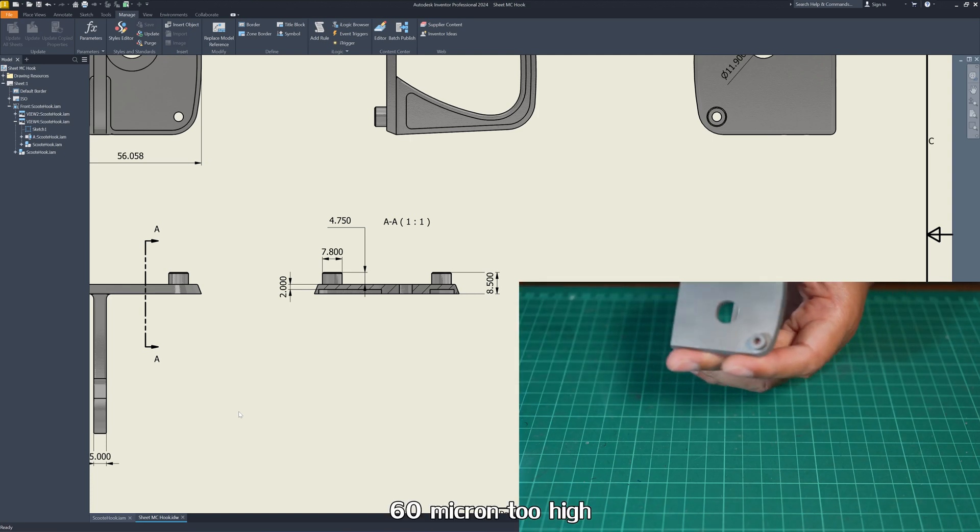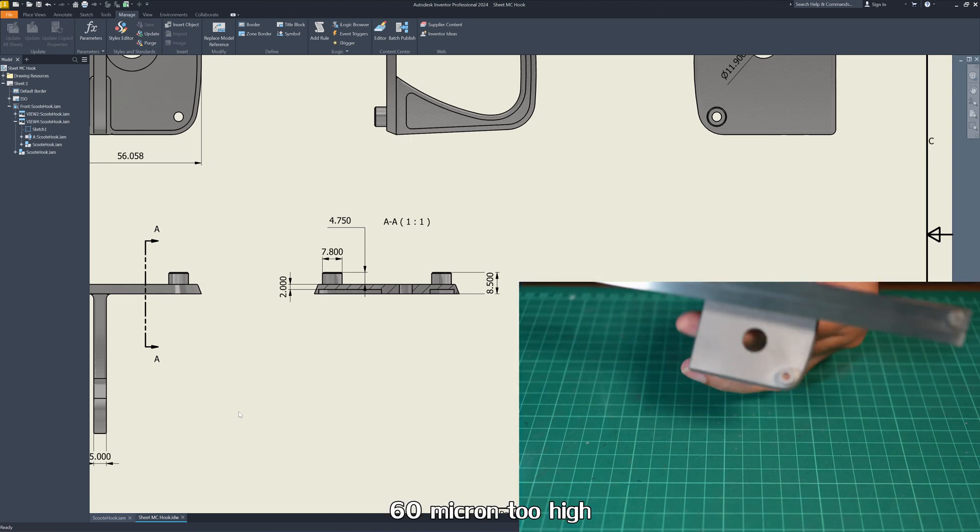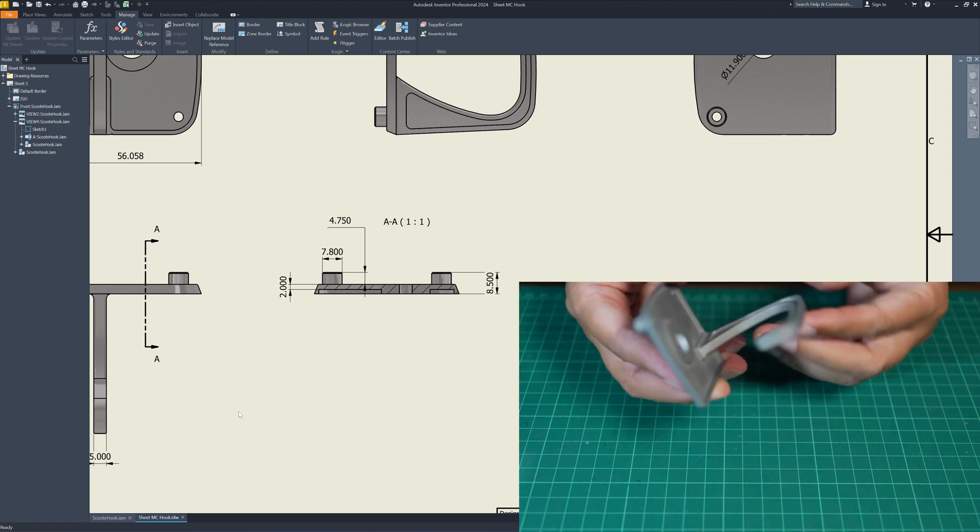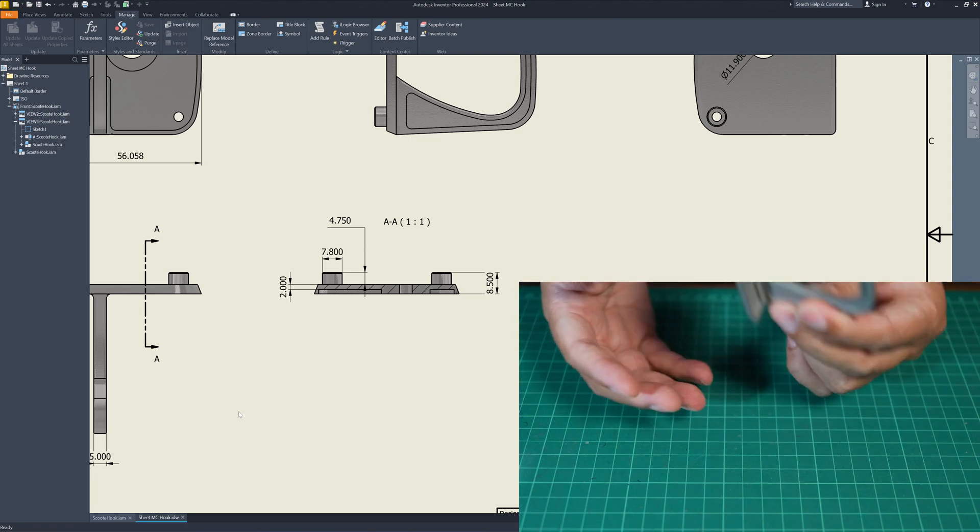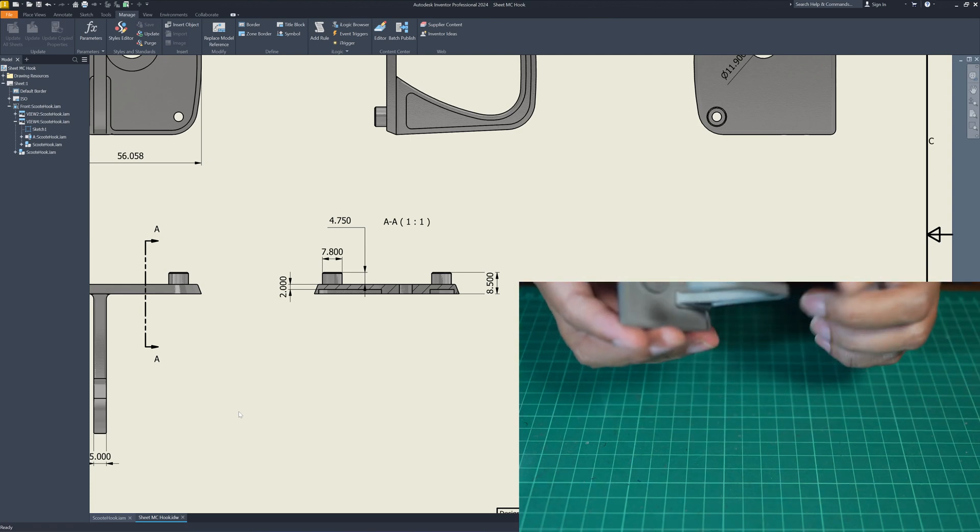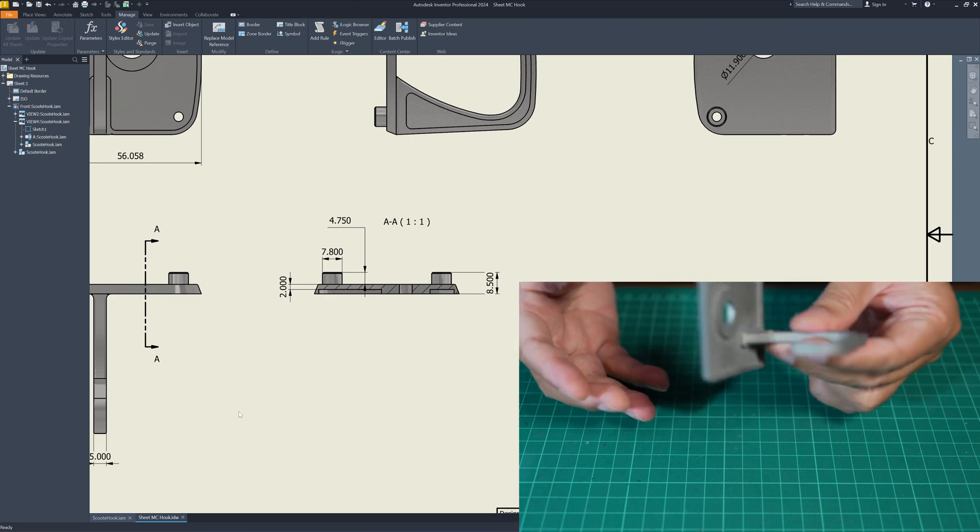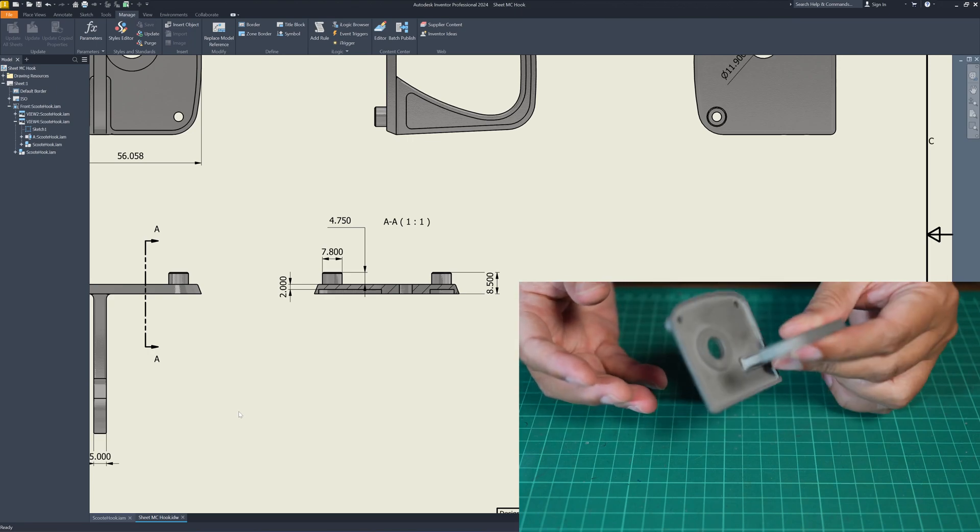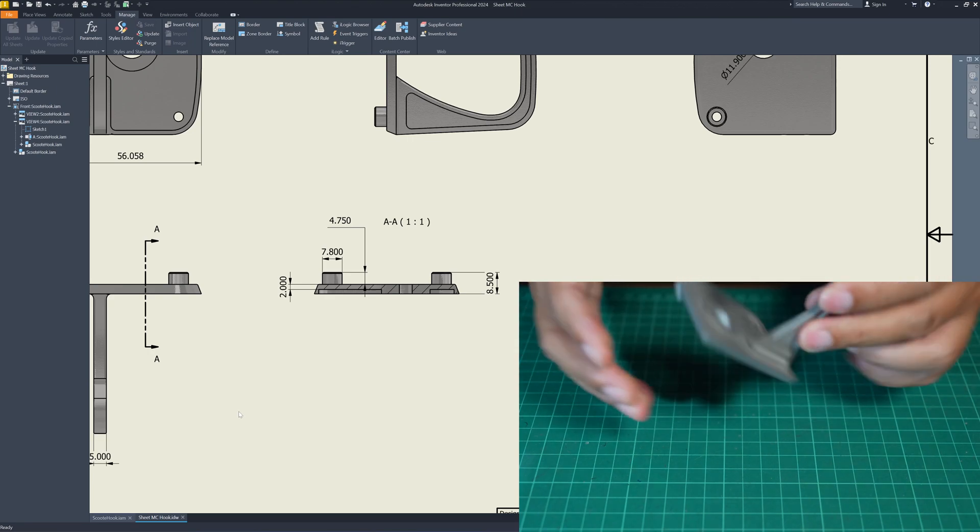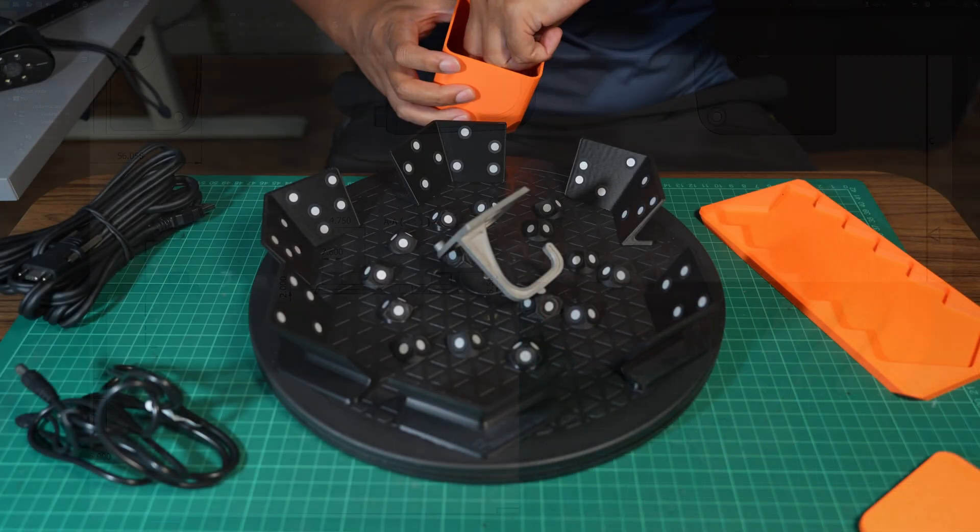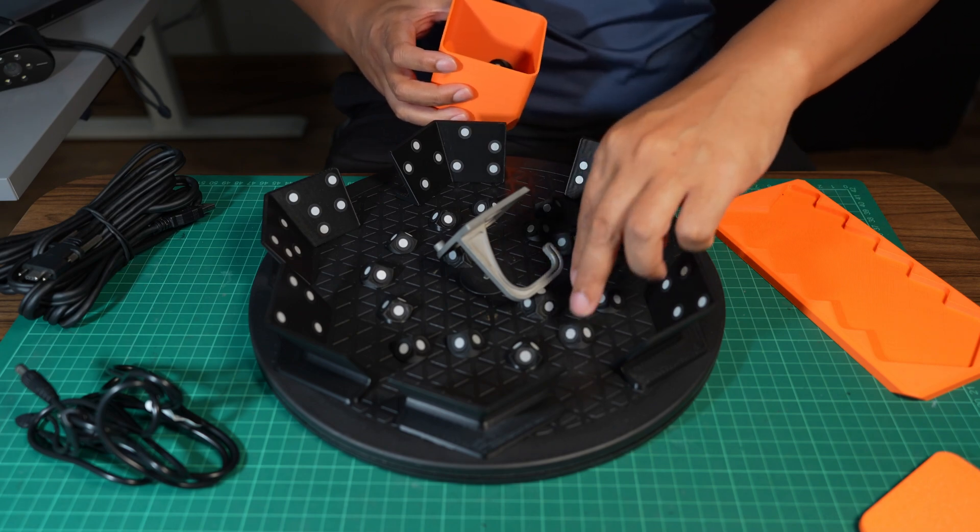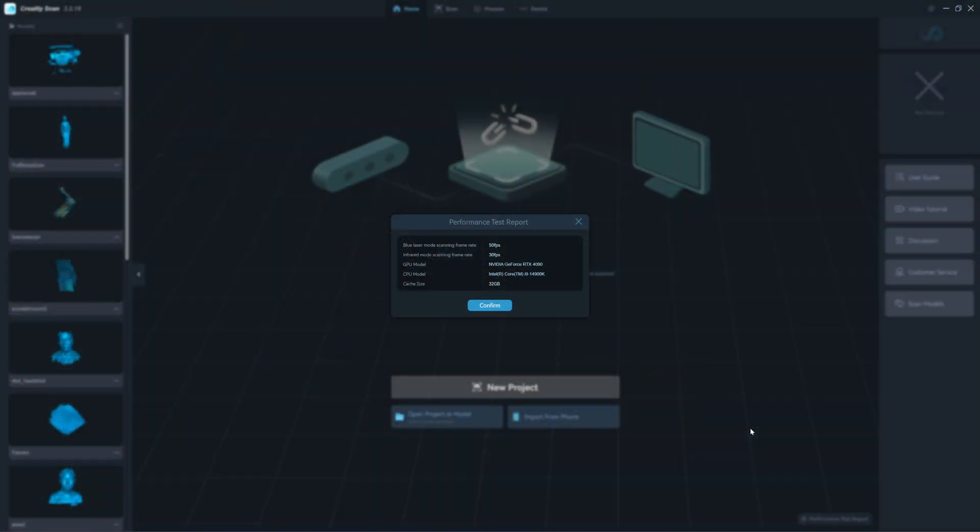I can clearly see that it's not flat. I will use the laptop to scan it and use the point cloud to overlap in the drawing to see geometry accuracy of this object. This is the new beta version of Creality Scan 3.2.19.